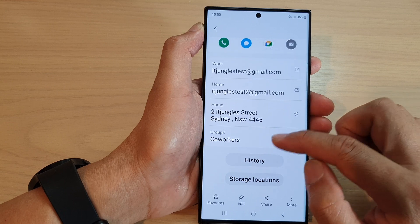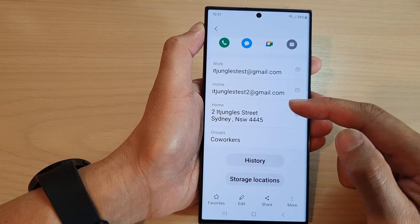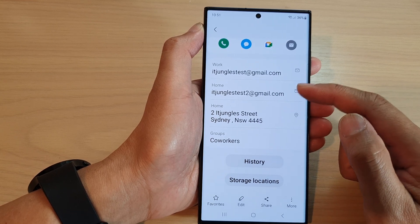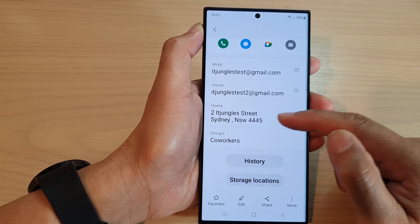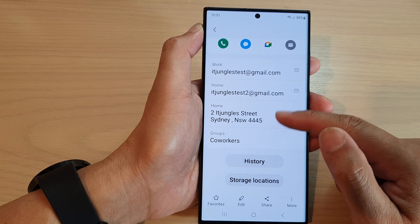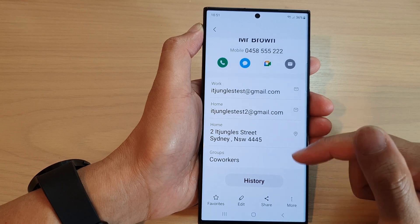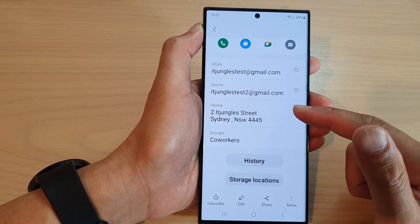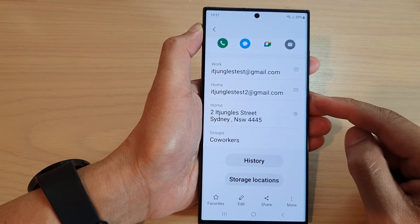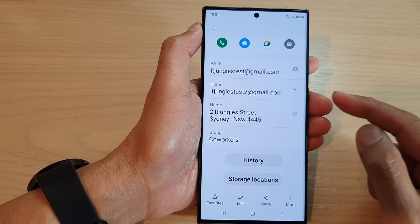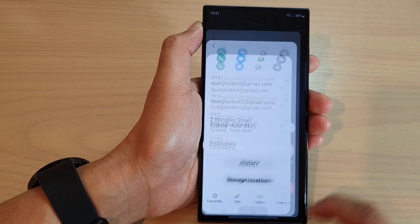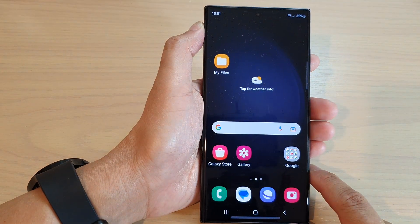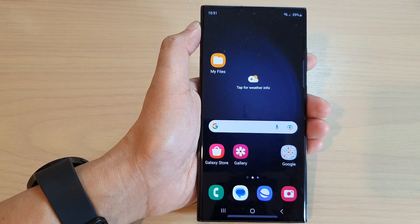And that is how you can add in an email address and home address to a contact on the Samsung Galaxy S23 series. Thank you for watching this video. Please subscribe to my channel for more videos.